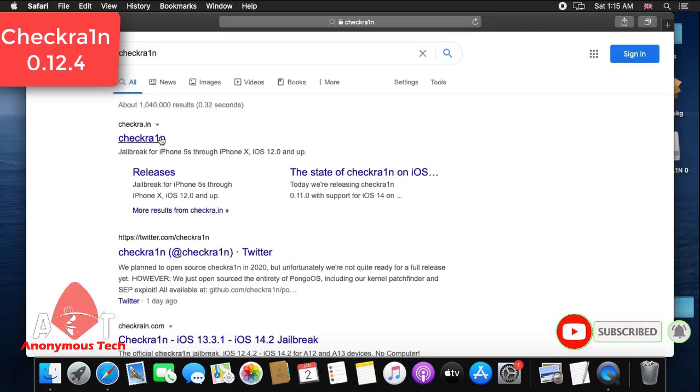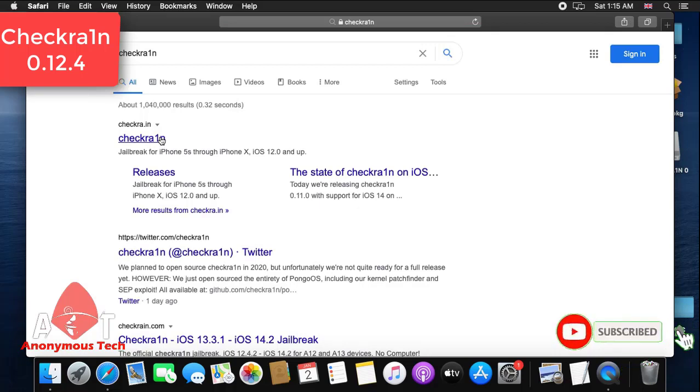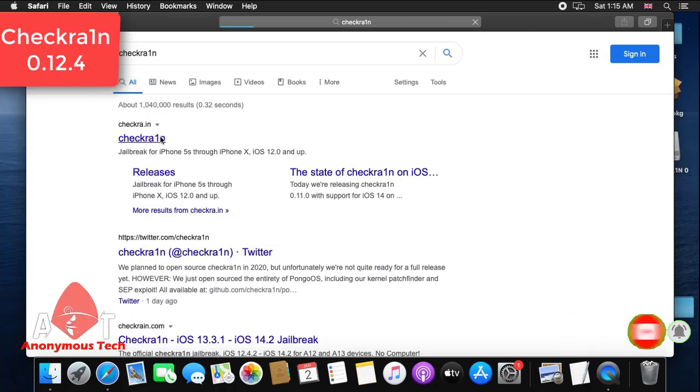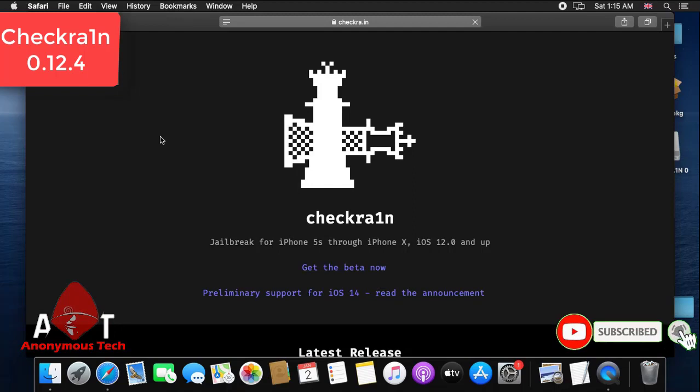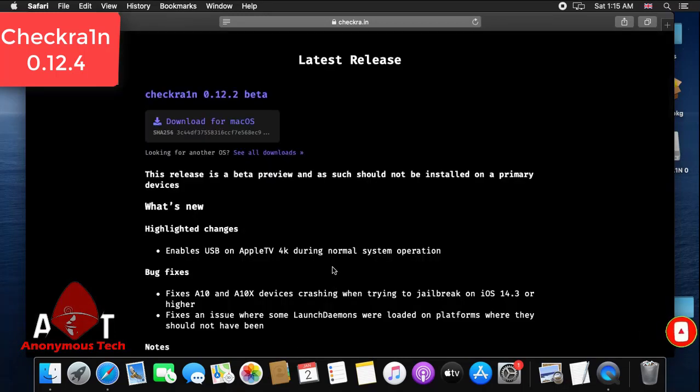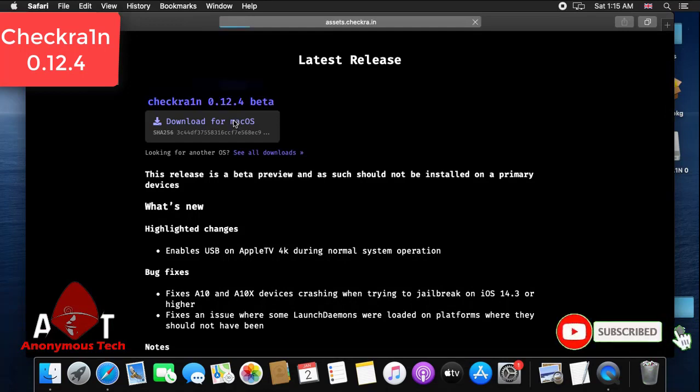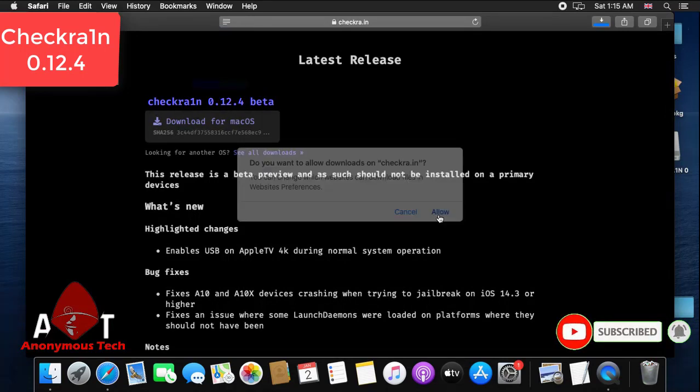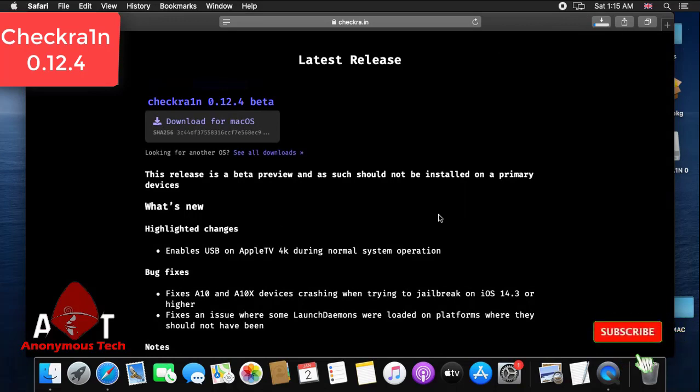The official website is checkra1n.com. I open the official website of checkra1n and I have to download the latest version. Just click on checkra1n.com and then click on get the beta now.